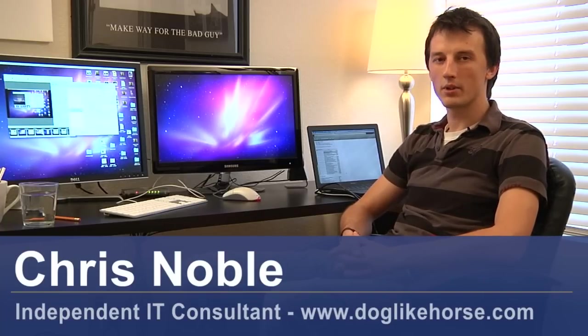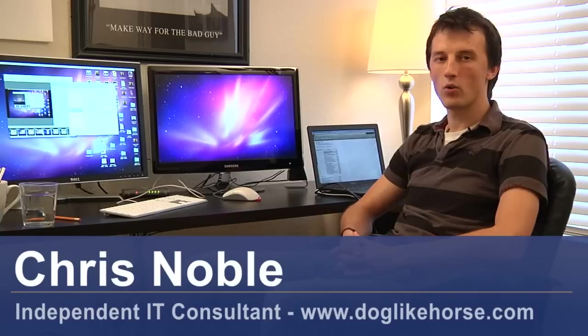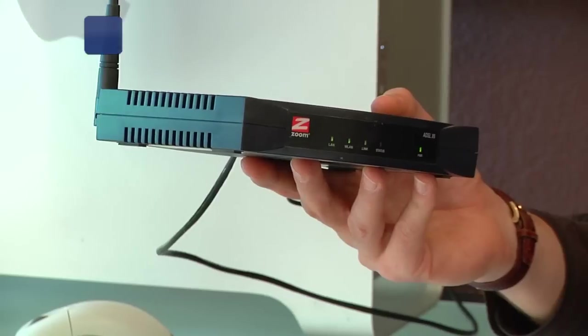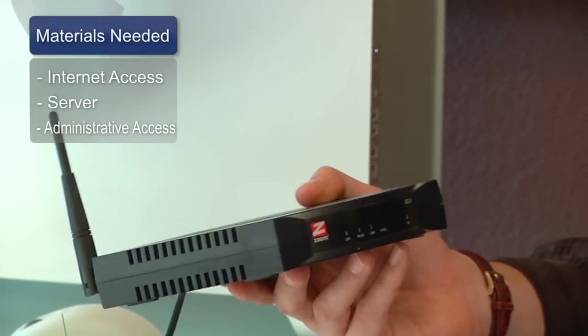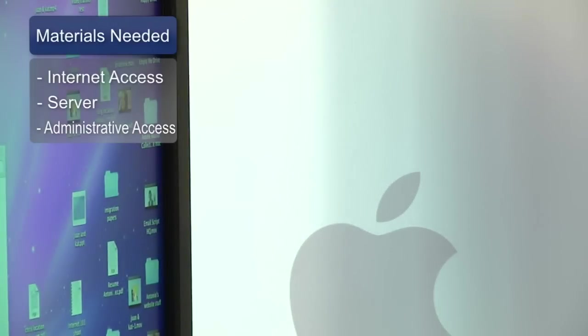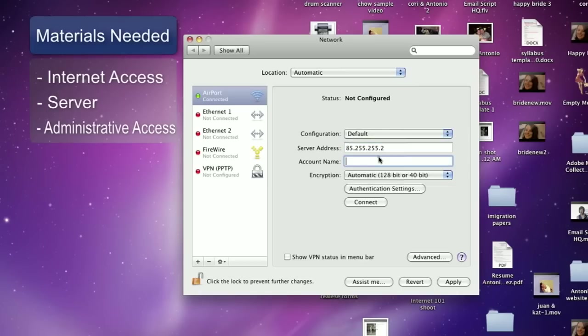This is a video on how to set up a WAN or wide area network. Things you'll need for this are access to the internet, a Windows or Mac server environment, and administrative access to that server.